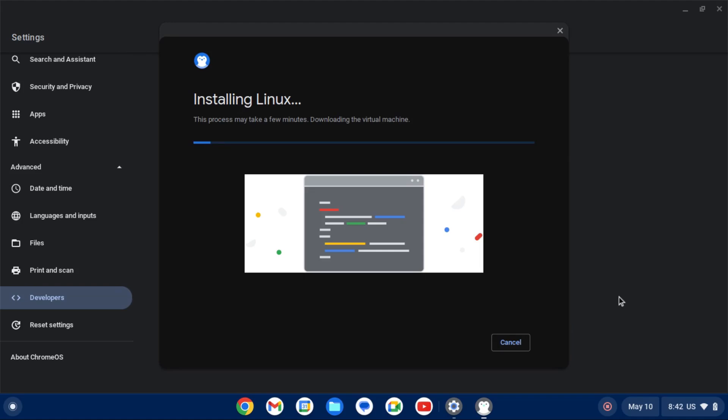So now this will take a while, so I'll speed this up. All right. And once that installation is done, it'll boot you straight into your terminal. And now we can start installing Linux apps. So we can close this Settings app. We won't need it from this point forward.